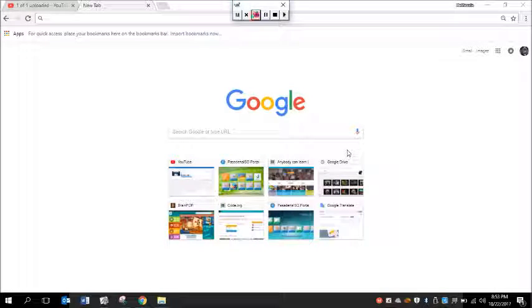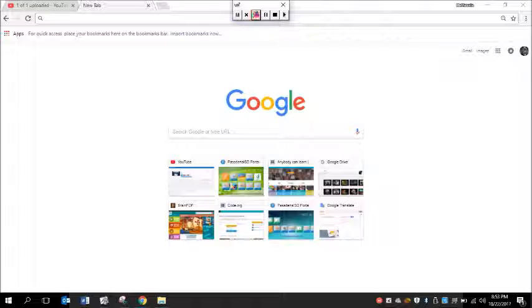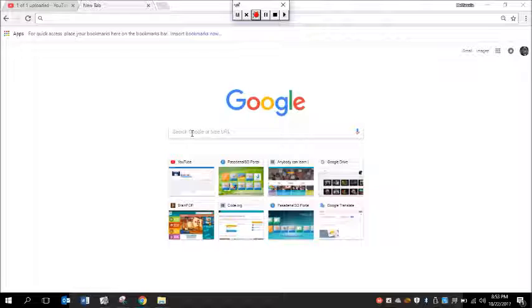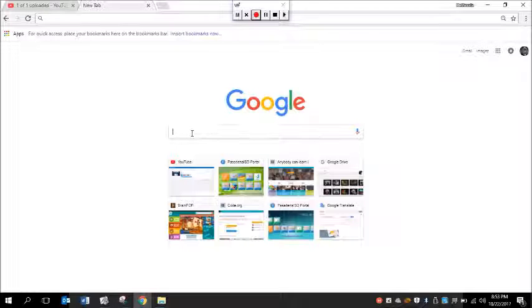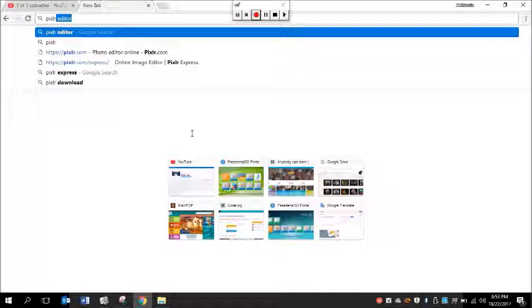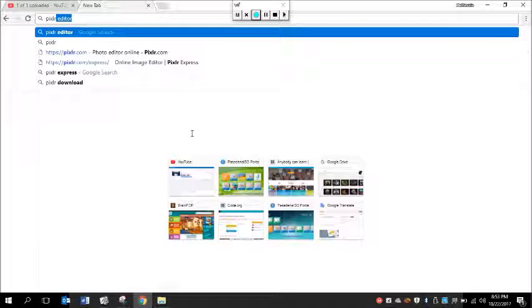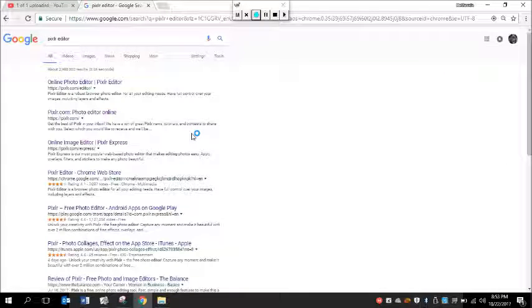All right, so here we go. Now we did PicMonkey, now we're going to move to Pixlr. So what you're going to do is go to Google or Internet Explorer or Firefox, type in Pixlr P-I-X-L-R. You want to go to Pixlr Express, but if you just type in Pixlr, click enter, you're going to go to Pixlr.com.